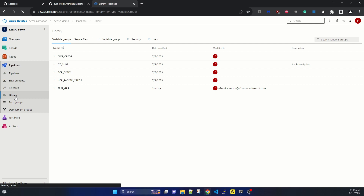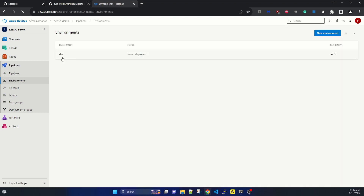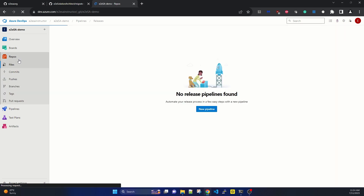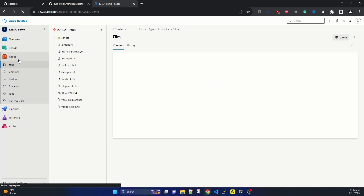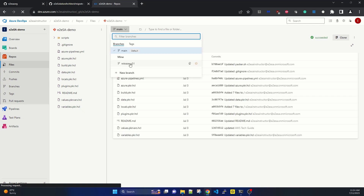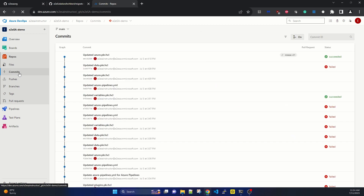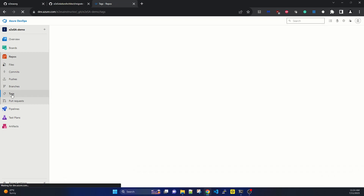We have group variables here and let's go to the environment. I have one - it's a dev environment, which is never deployed, but we have this environment defined. Let's check releases. We don't have any release for the pipeline. In repositories, we have branches - the main branch and a release branch, which is release version zero one. We have multiple commits and comments. We will check whether those are also being migrated, and if so, how they show up in GitHub Enterprise. We also have one tag for release zero one.